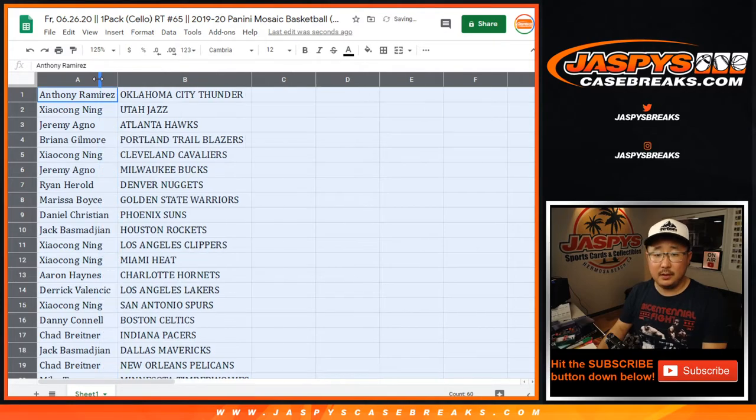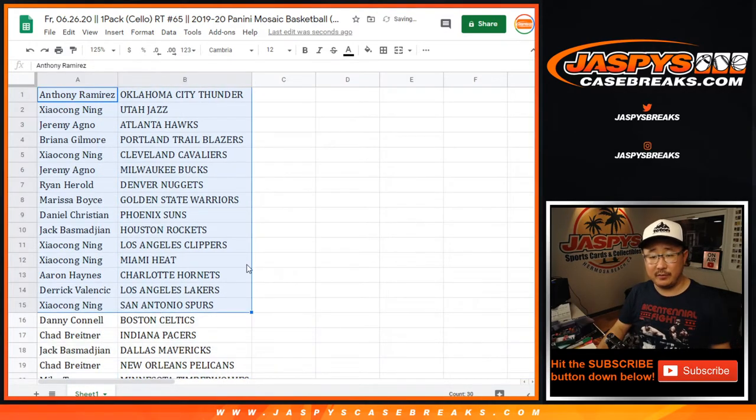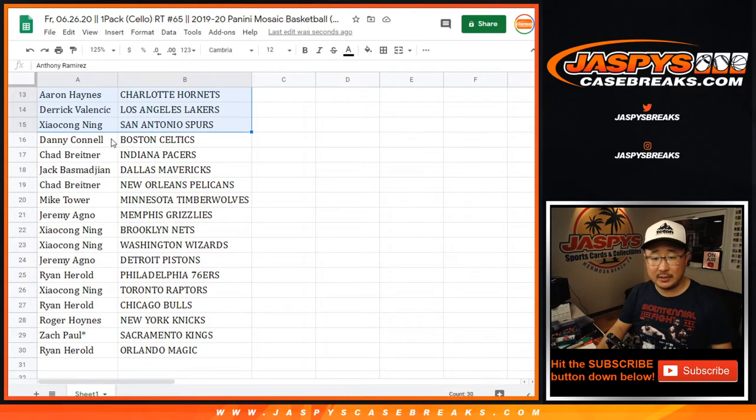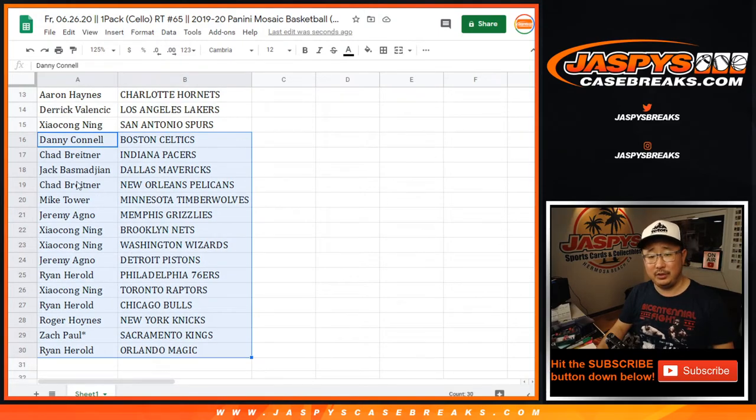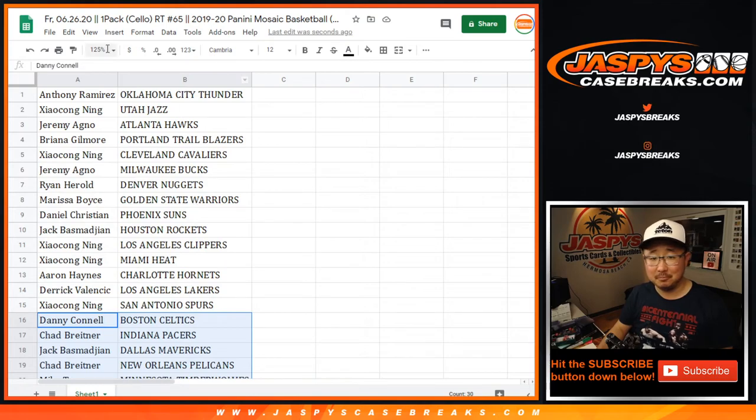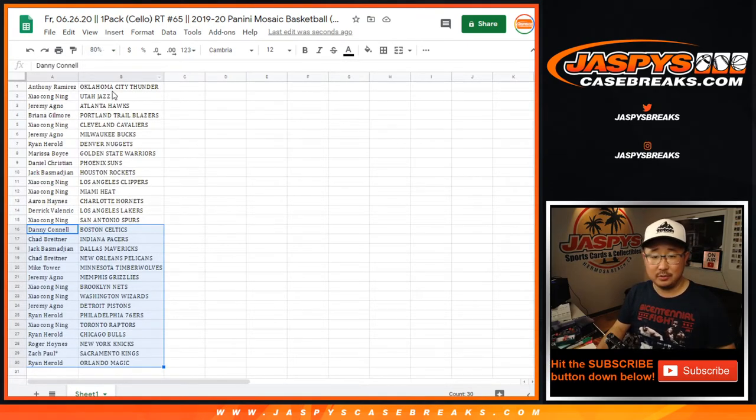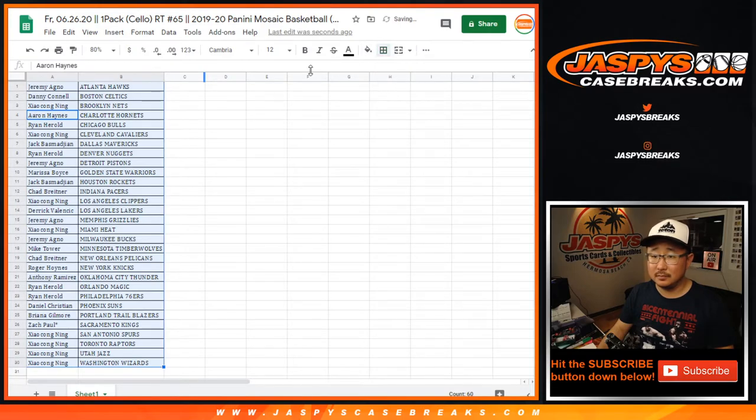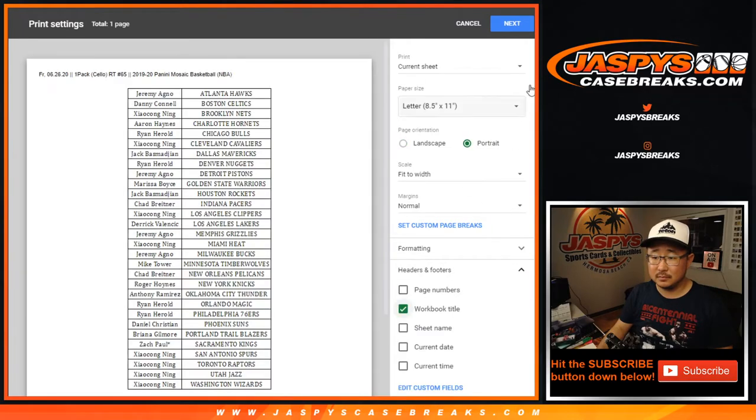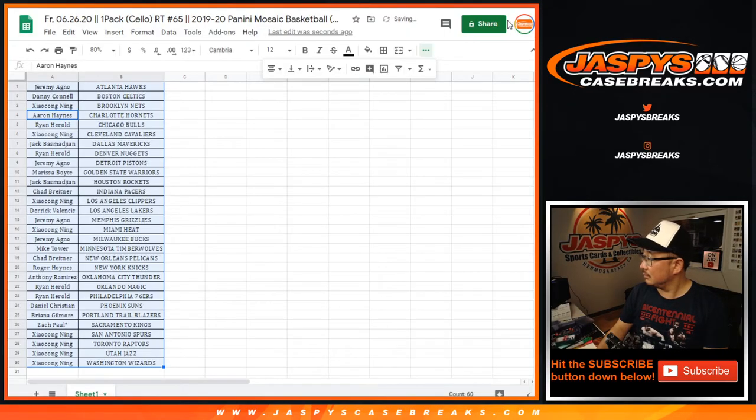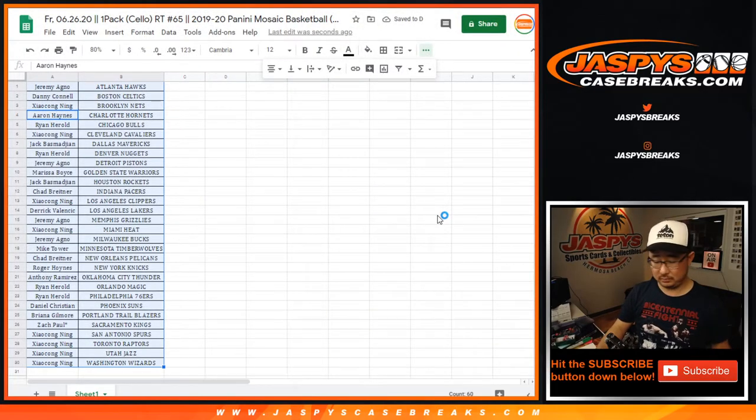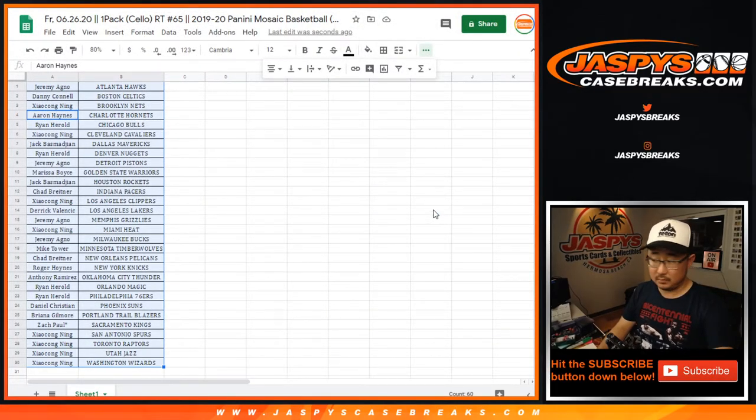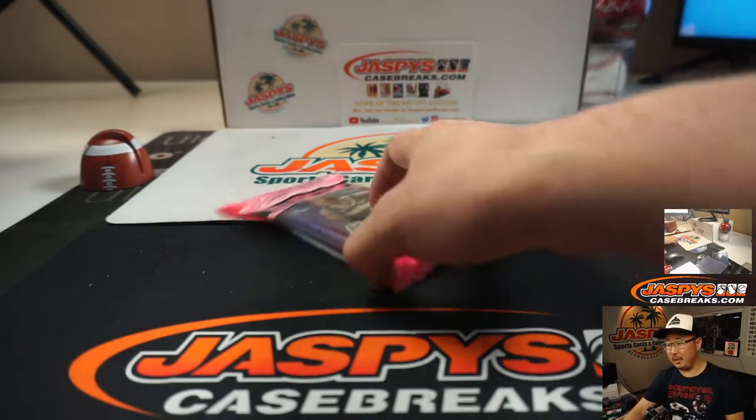All right, so I'm not going to read off all these names, but there's the first half of the list right there. It's just one cello pack, but as I say in every one of these breaks, every single time, you never know. Chad, pelicans, Jeremy, grizzlies. Who knows? There it is. Good luck.